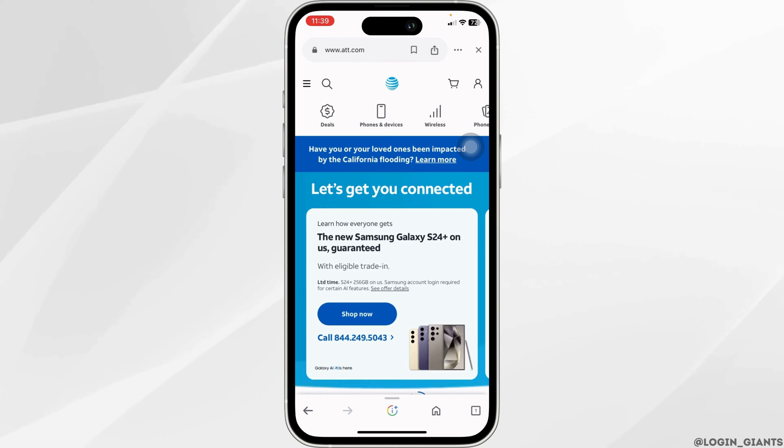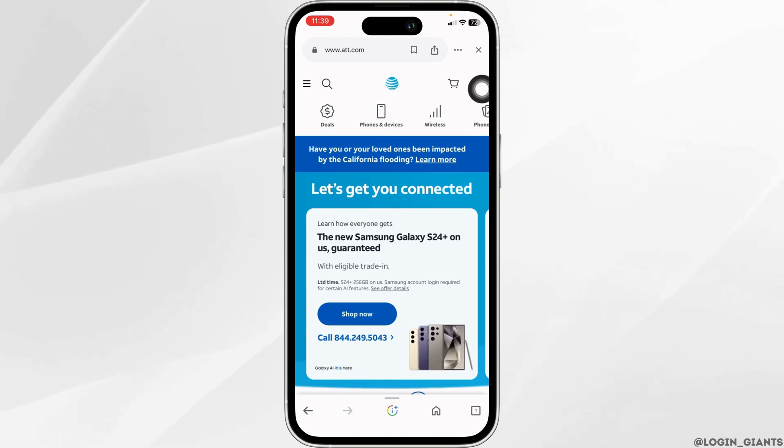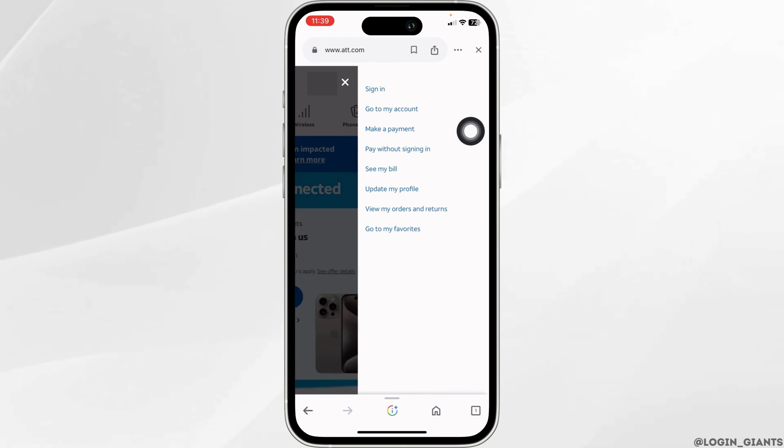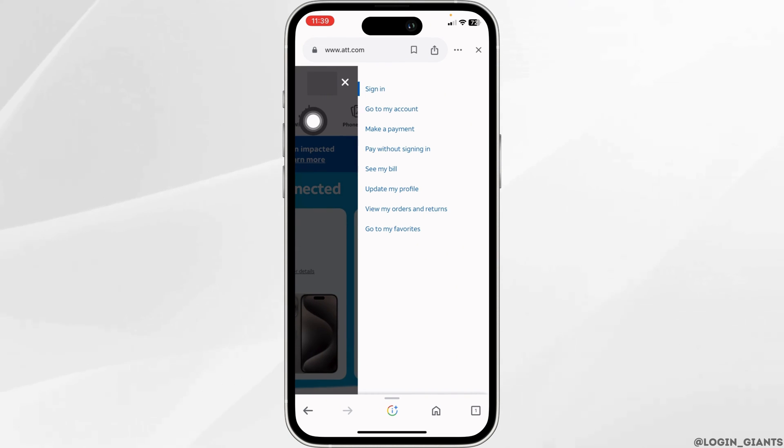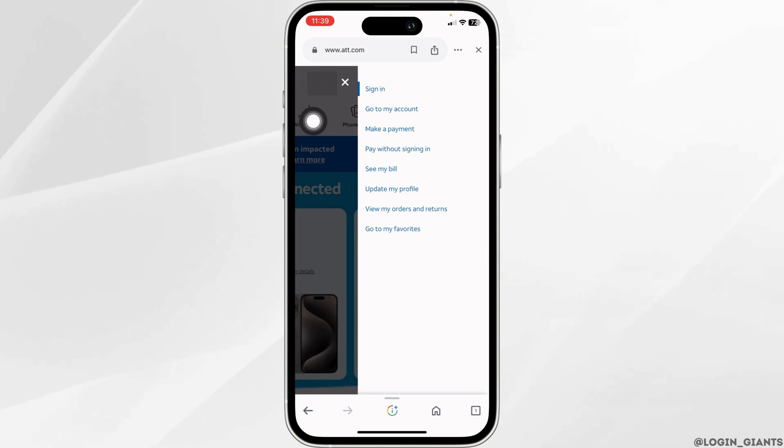Now at the top right, you will find this icon — click on it. Click on the sign-in option. With that, you will land on the login page.